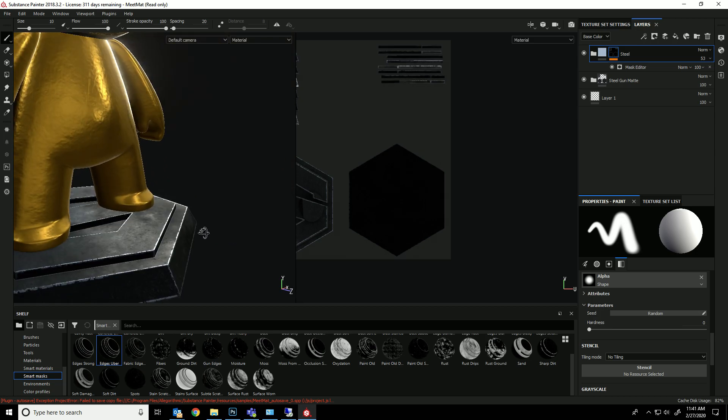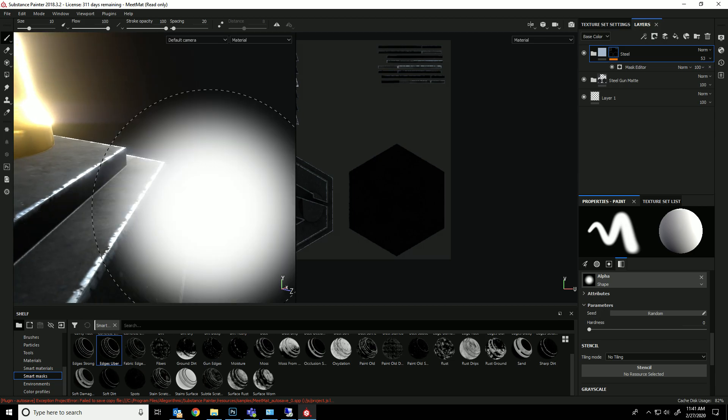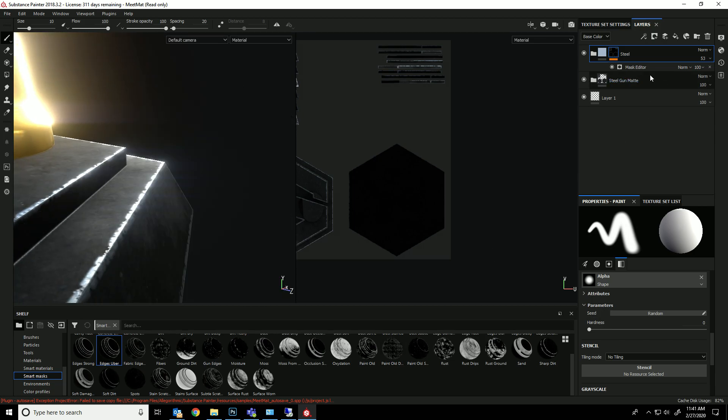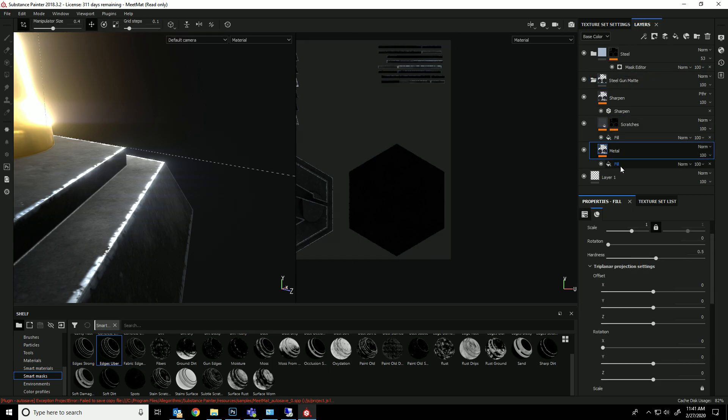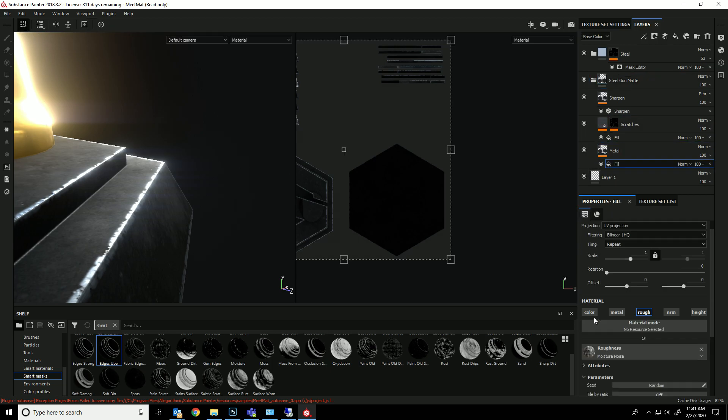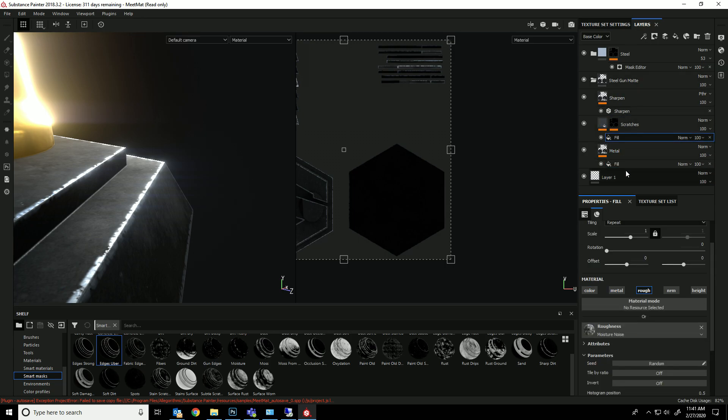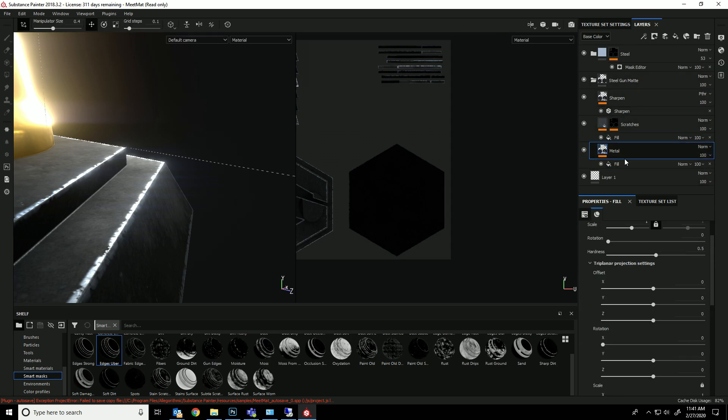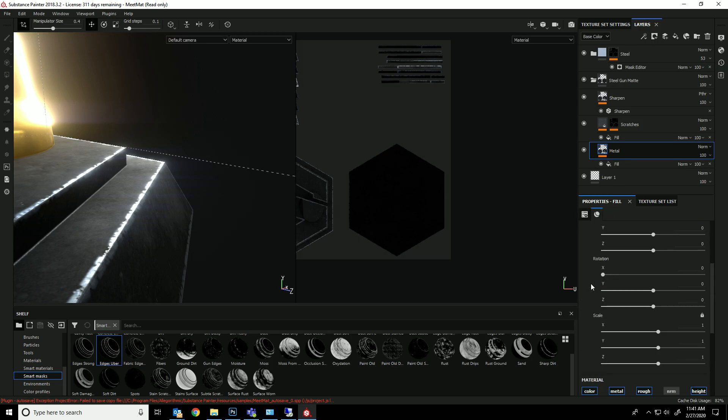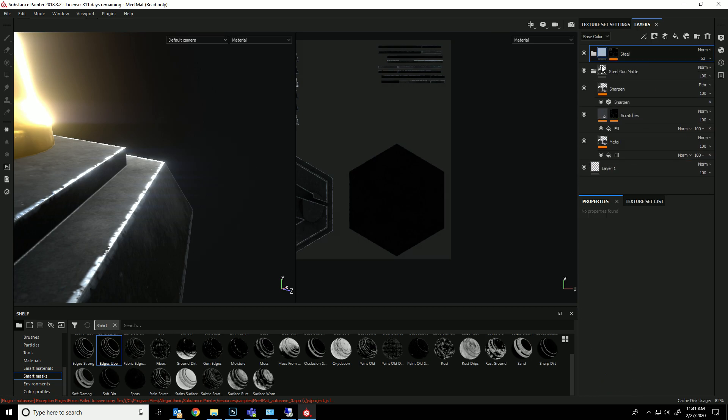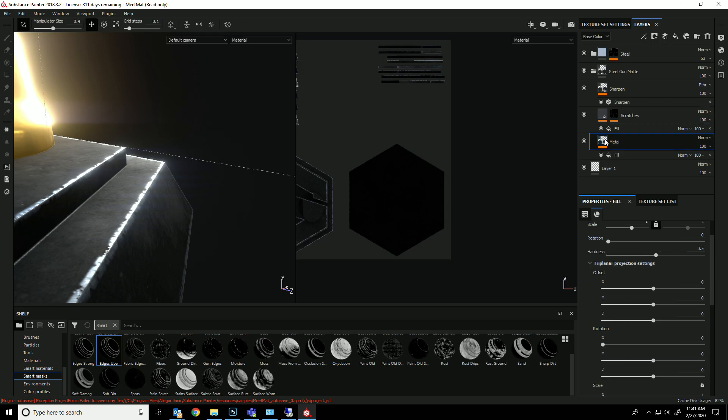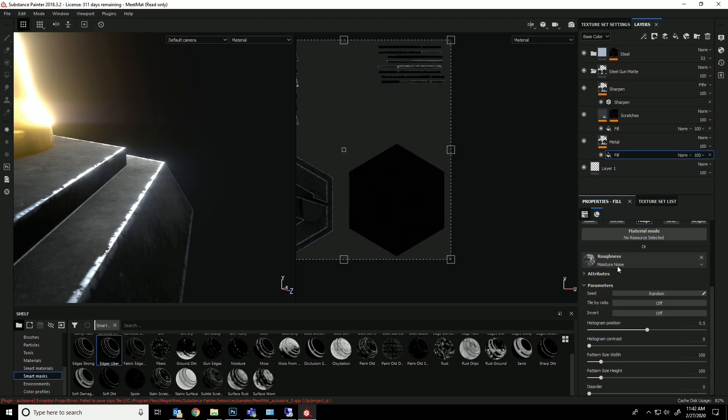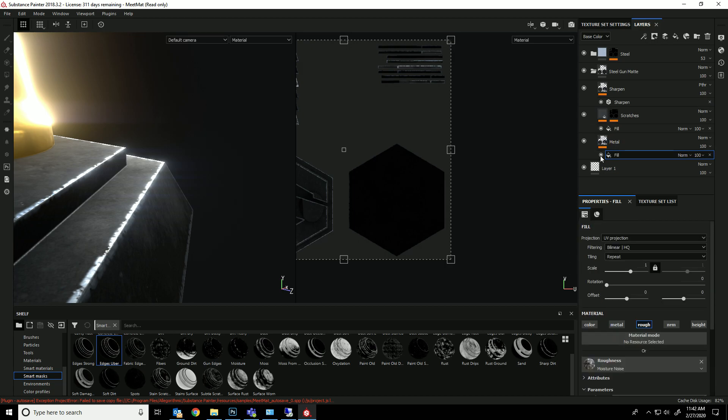And then let's come into these cracks. I'm going to go into this layer and just lighten it up a bit. Under the, where is the color for this one? Fill metal. Huh. I don't see the base color for the steel. I mean, for the steel gun, matte. Let's see that. I see metal. I'm not sure how to adjust it. I guess we'll just leave it.